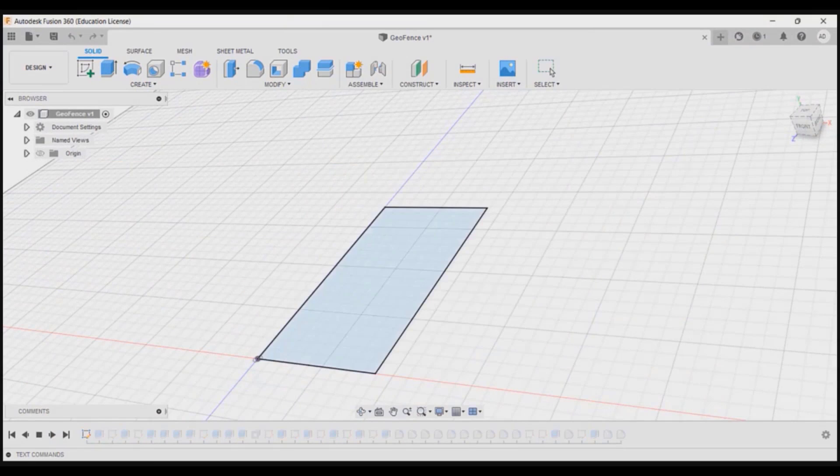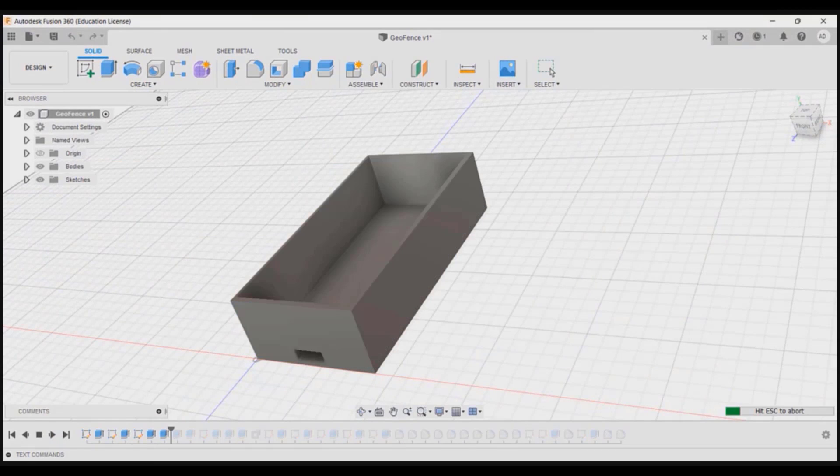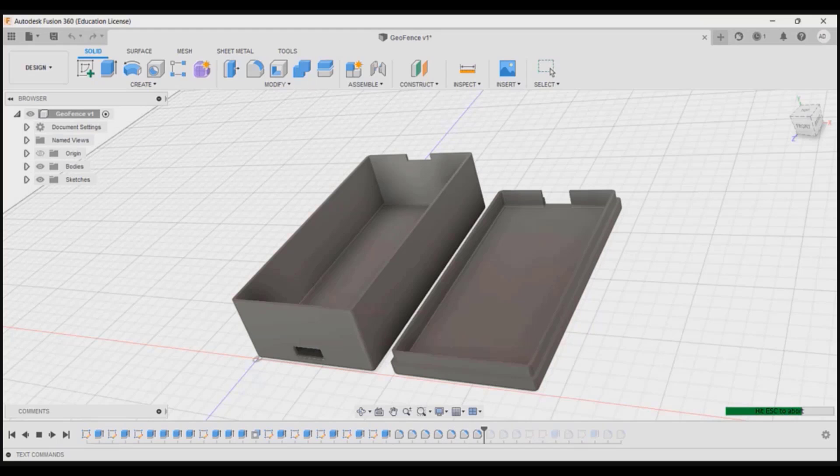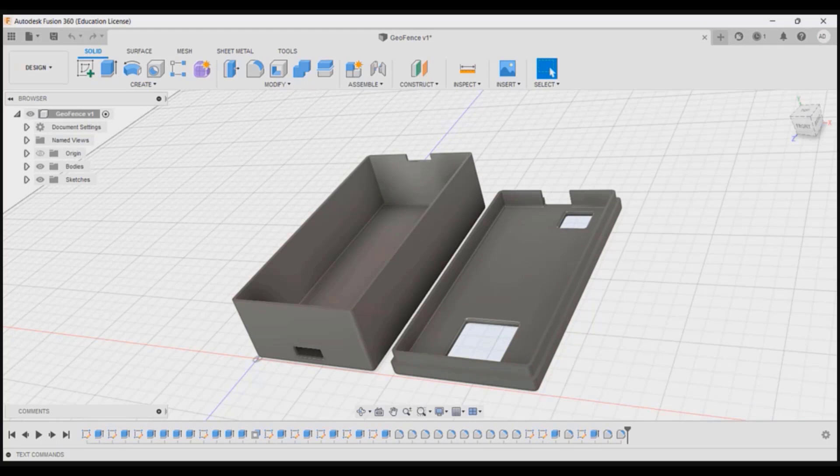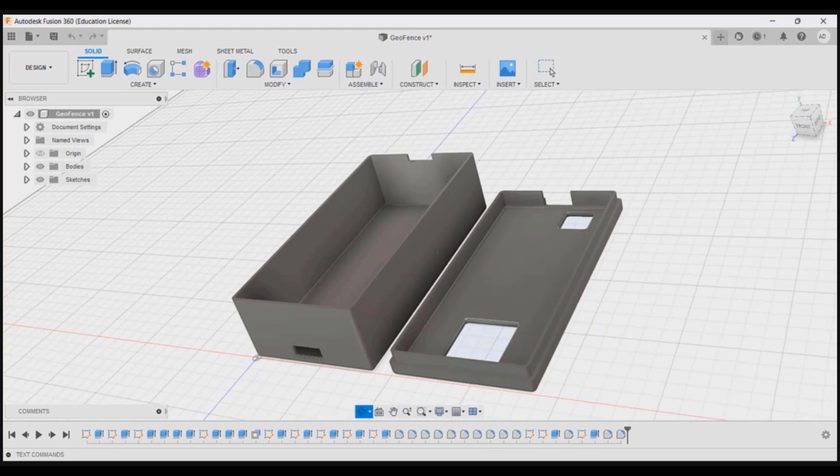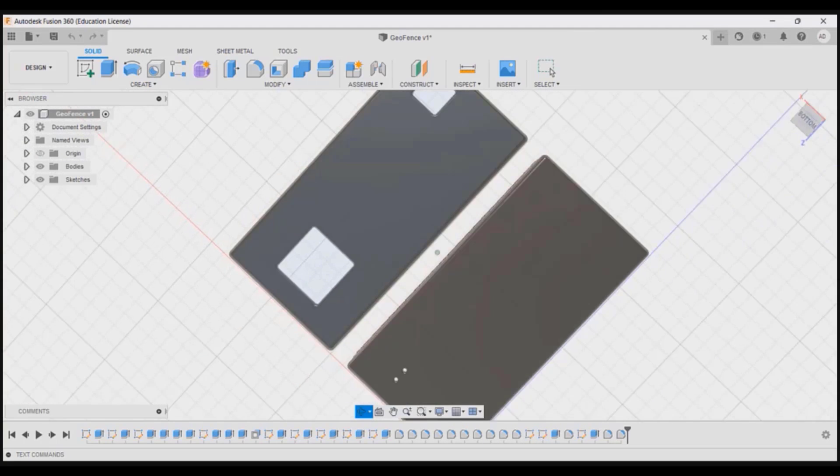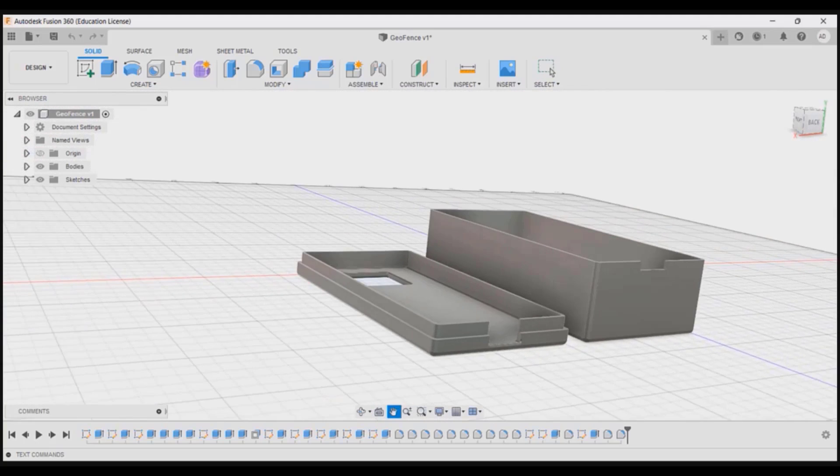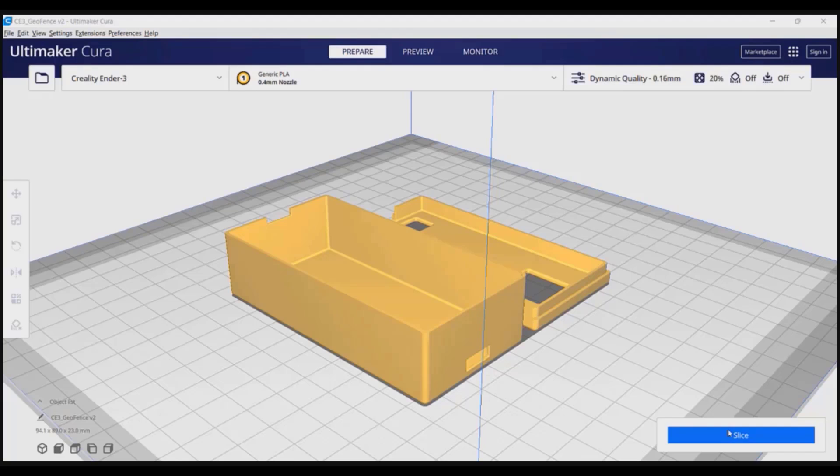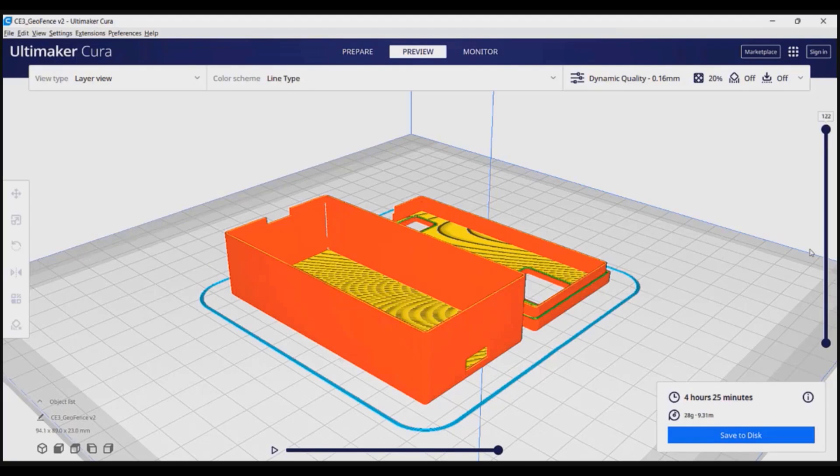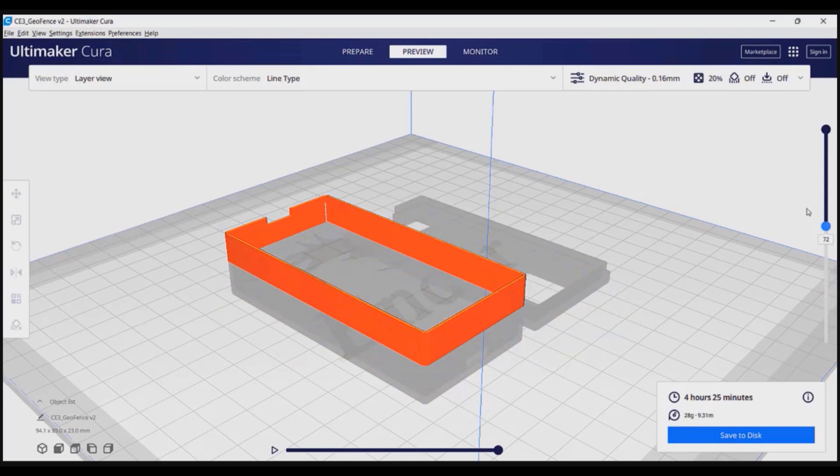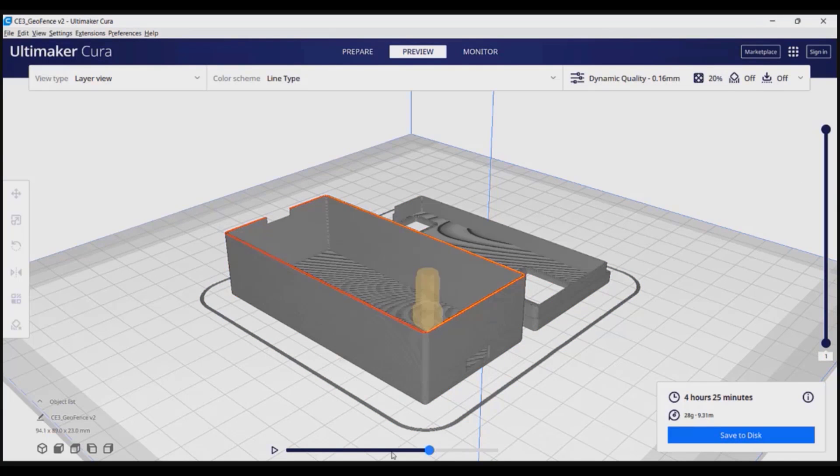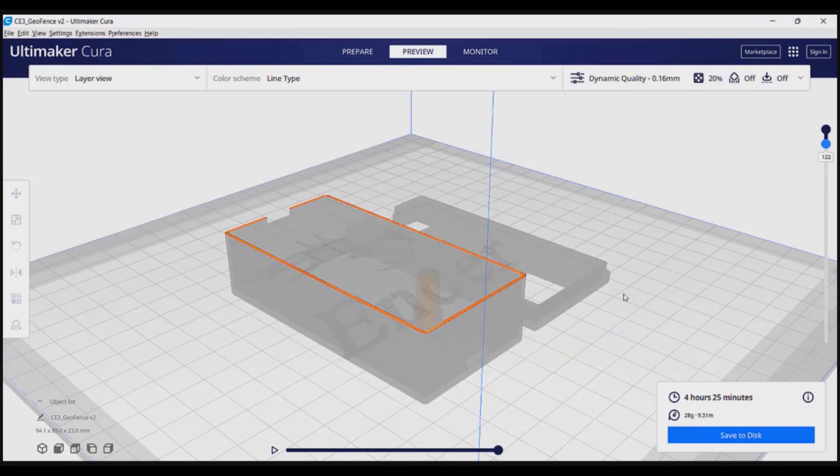I want to design the casing for the hardware in the Fusion 360 so that the hardware can be made more handy and portable to test the project in the field. I have used the Cura Ultimaker to slice the design and make it ready for 3D printing. The link to download the STL file and G-Code will be provided in the description.